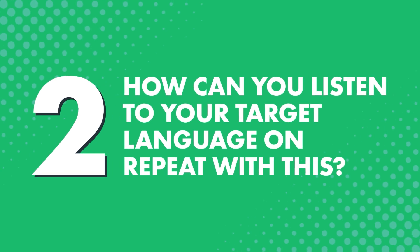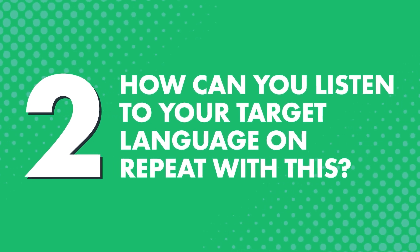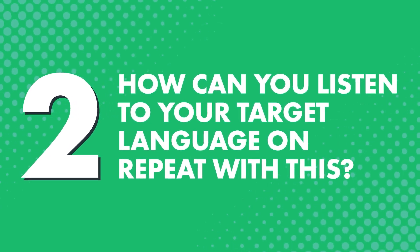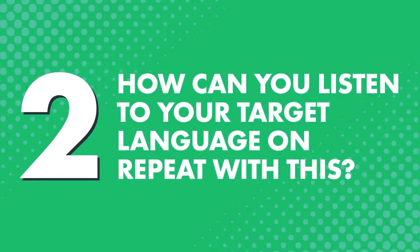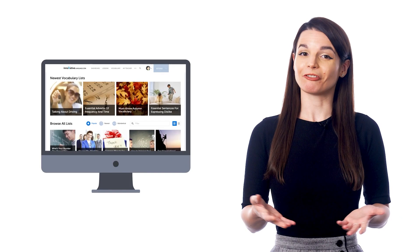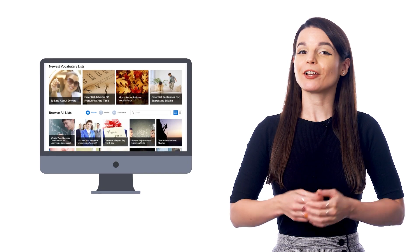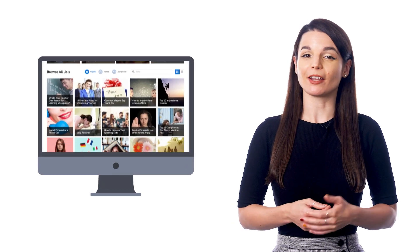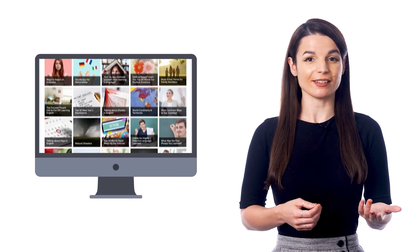Second, how can you listen to your target language on repeat with this? First, pick a free vocabulary or phrase list.